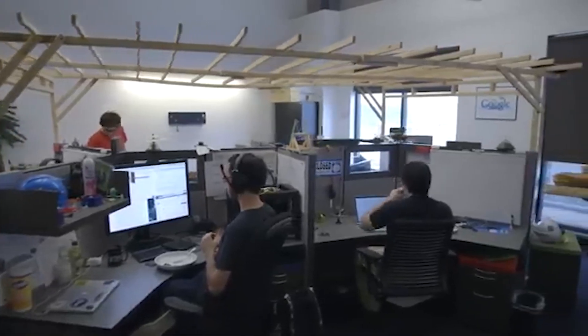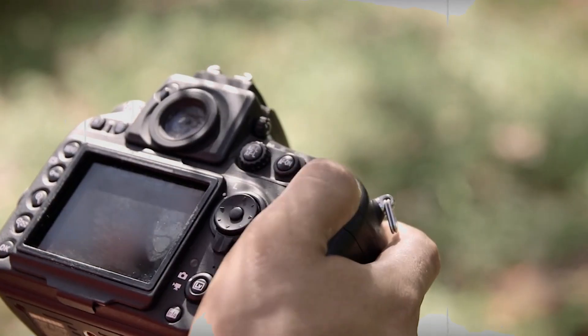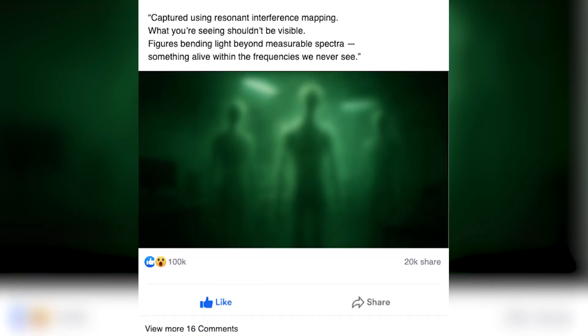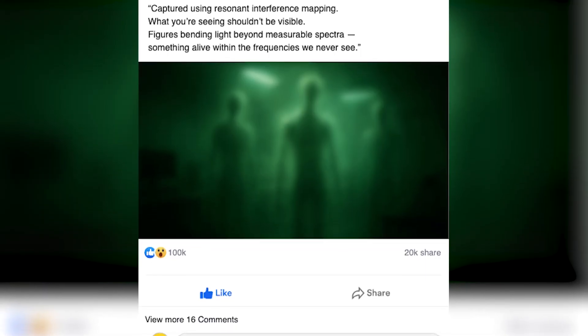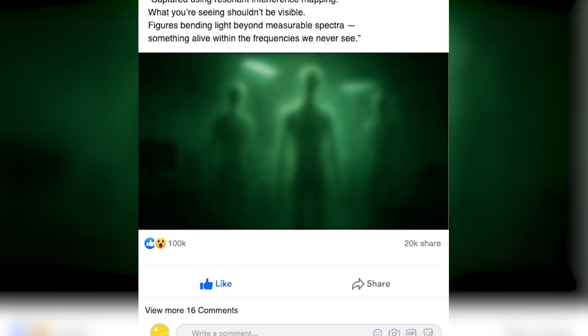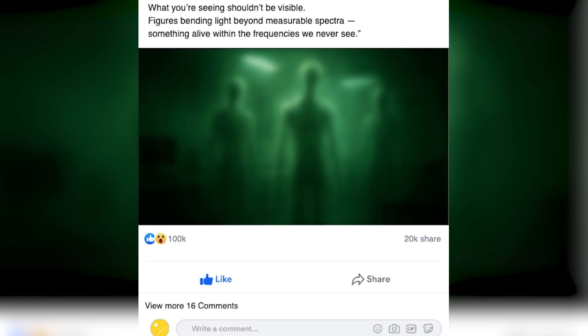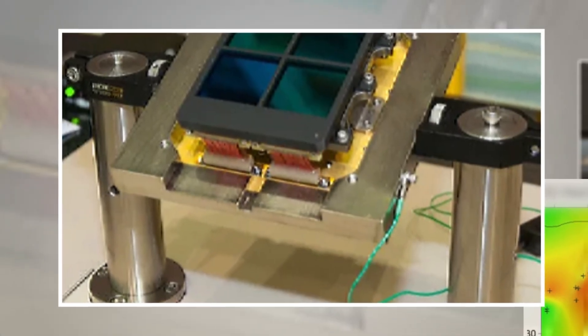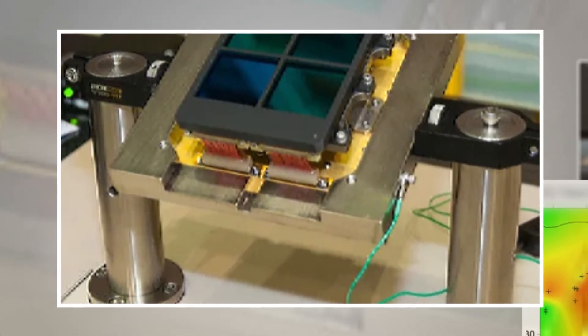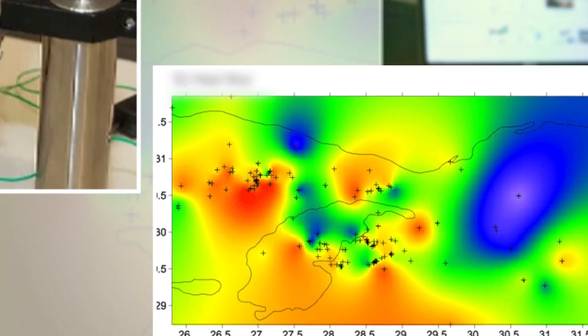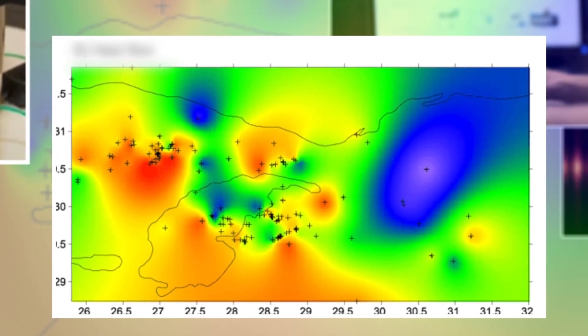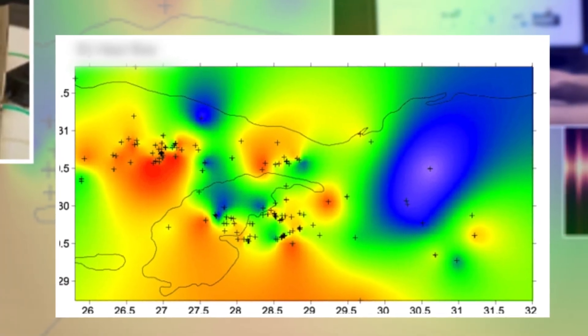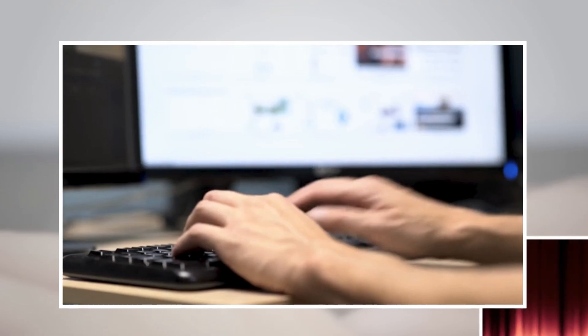Spectra 9 continued posting for several days, explaining that his results came from combining high-speed lens capture, modified infrared sensors, and low-temperature interference mapping. The configuration, he said, revealed what he called the electromagnetic residue of parallel existence. Over time, his tone began to shift. He mentioned strange interference in his lab, unexplained static and flickering lights.